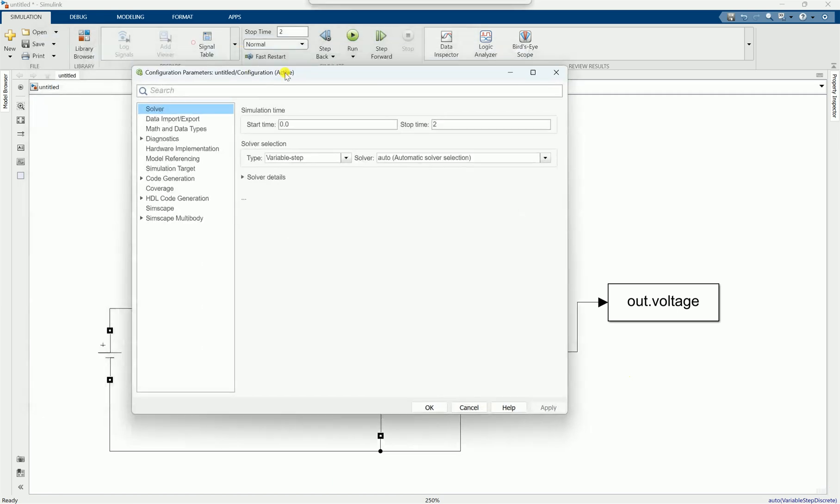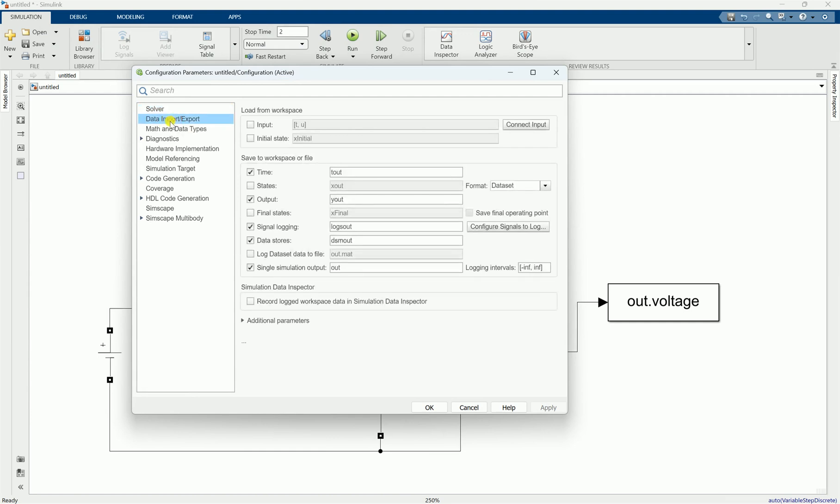Then you will go to data import and export, and you go down here to the single simulation output.